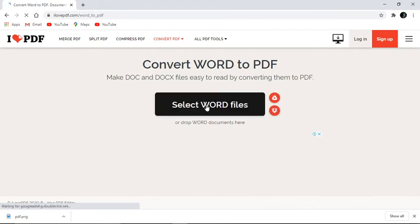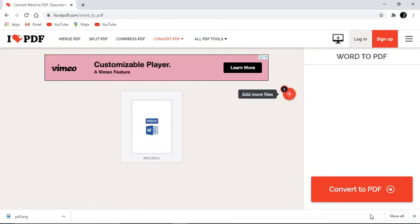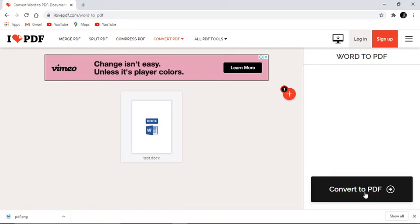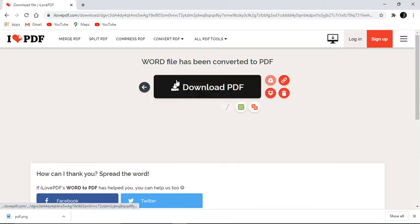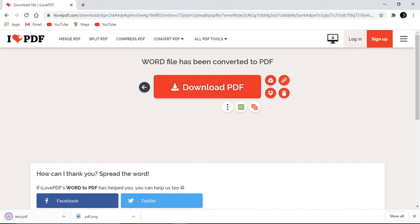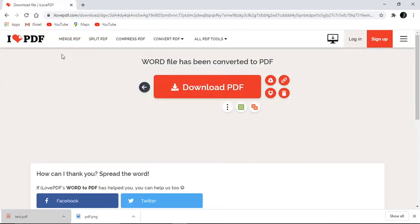It asks me to select the Word file, so I'll select the 'test' file from the desktop and click Open. Once selected, it asks me to convert to PDF — I'll click Convert to PDF. Then it gives me a Download PDF option. I click Download, and you can see the file is downloaded as test.pdf. Opening it, you can see the file is now in PDF form.